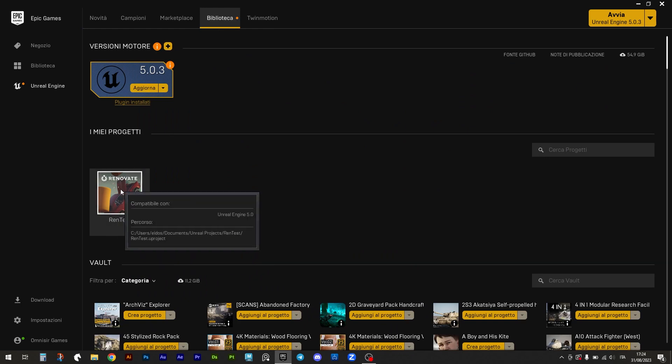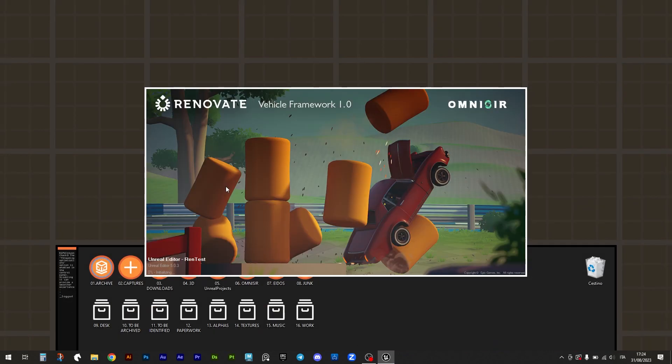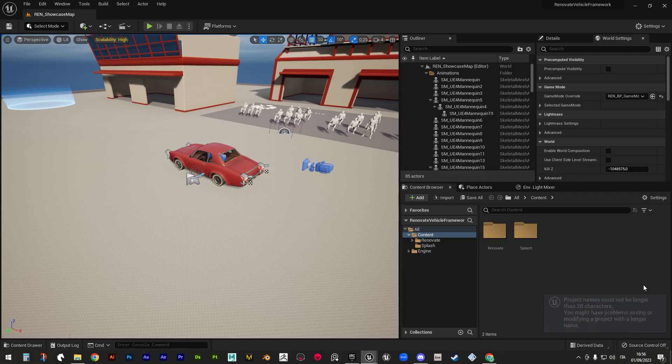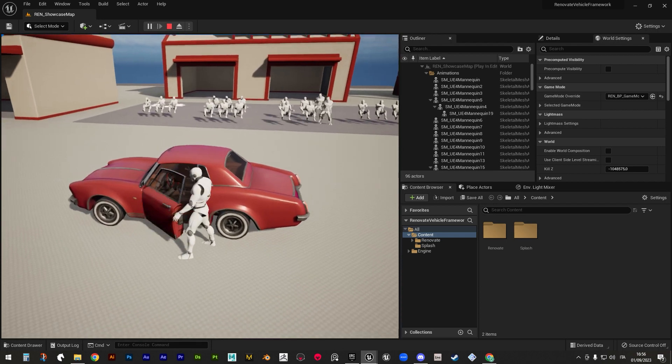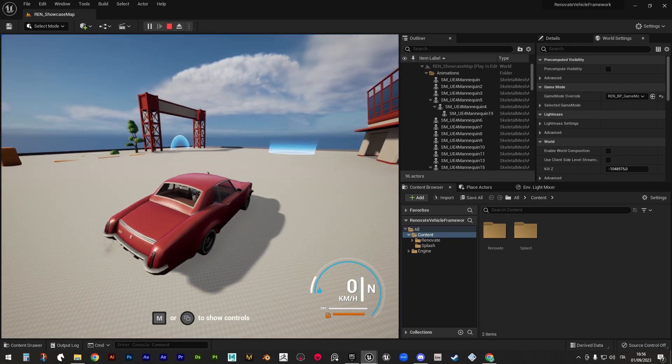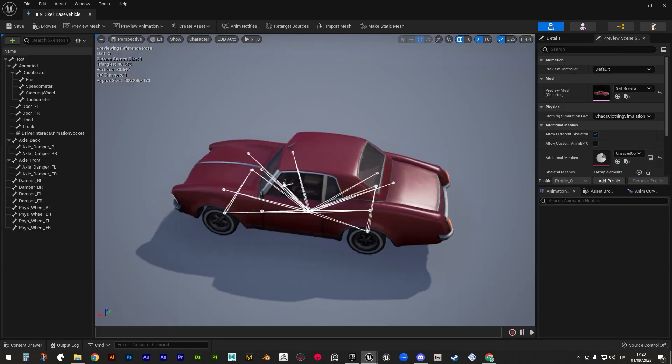After you create your project and open it, you will find yourself in the showcase map, where you can test all the functionalities right away, driving our template vehicle, the Riviera.